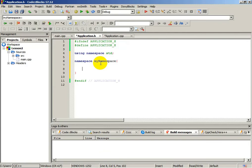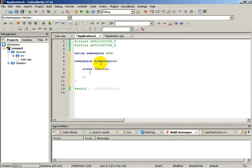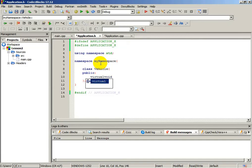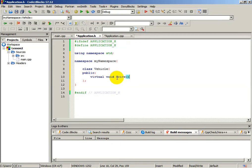We will also create another namespace called my namespace. And inside this namespace, let's create one class. The name of the class will be vehicle. It will have only one public function — it will be void virtual, and it will be called drive.